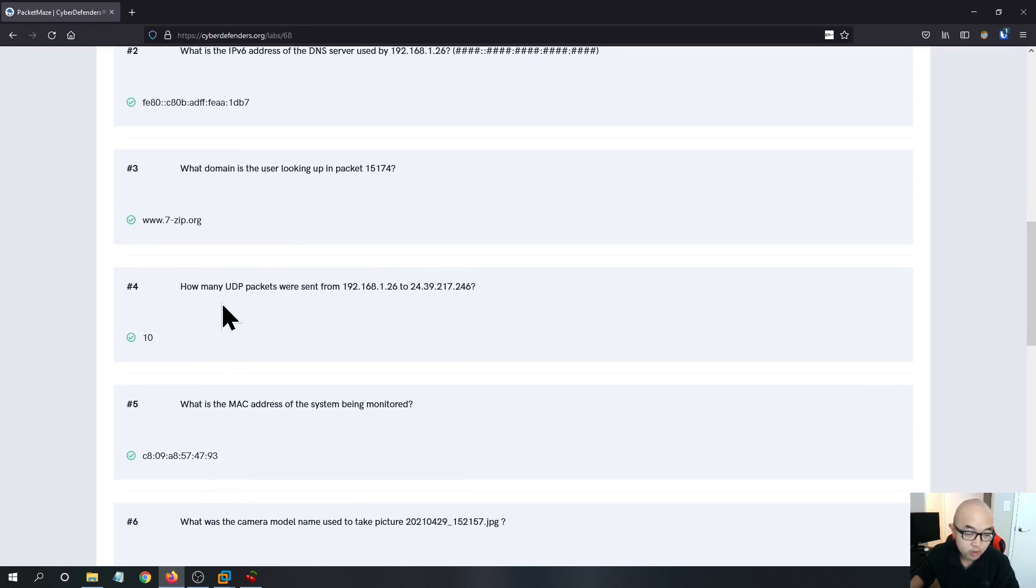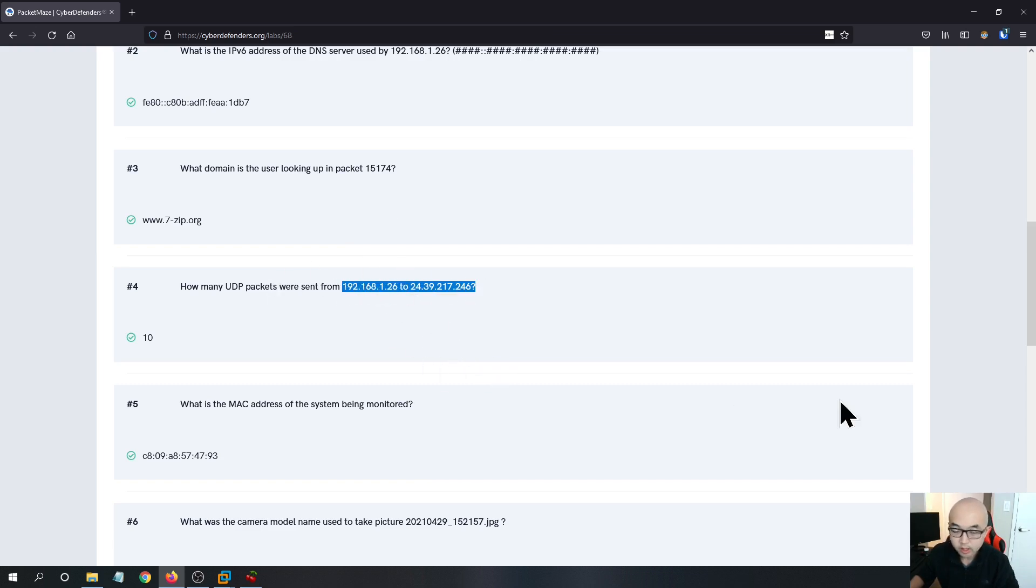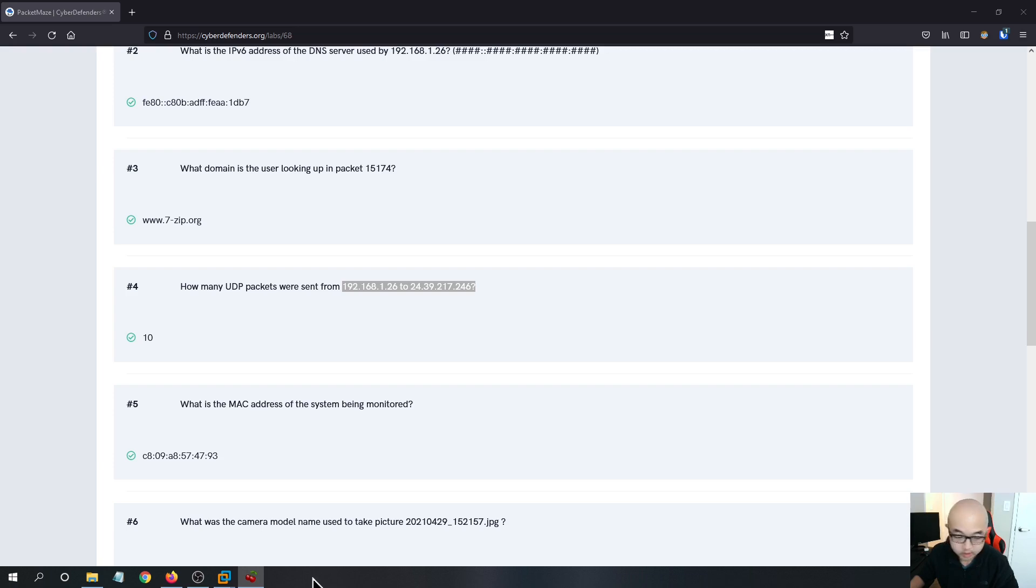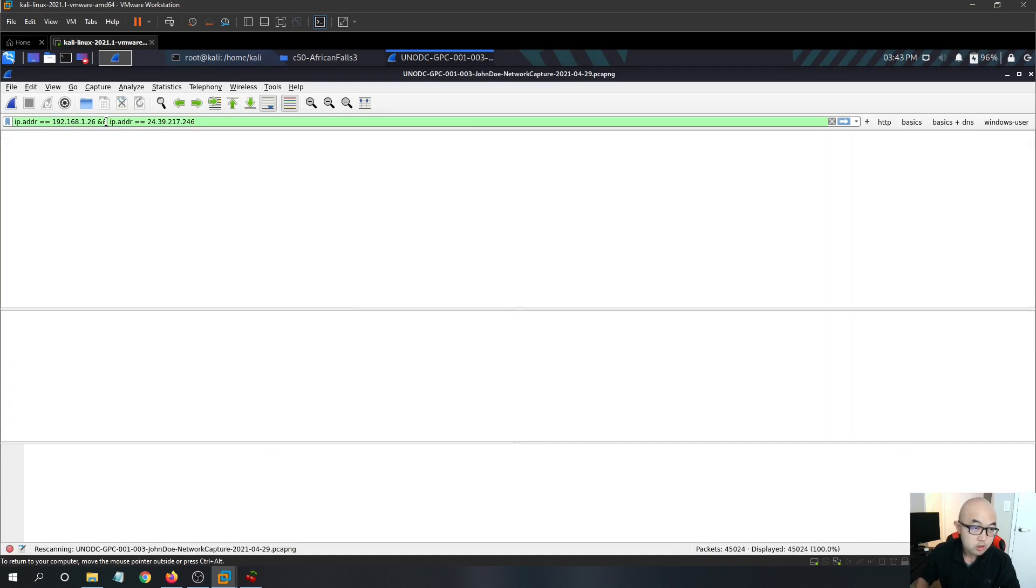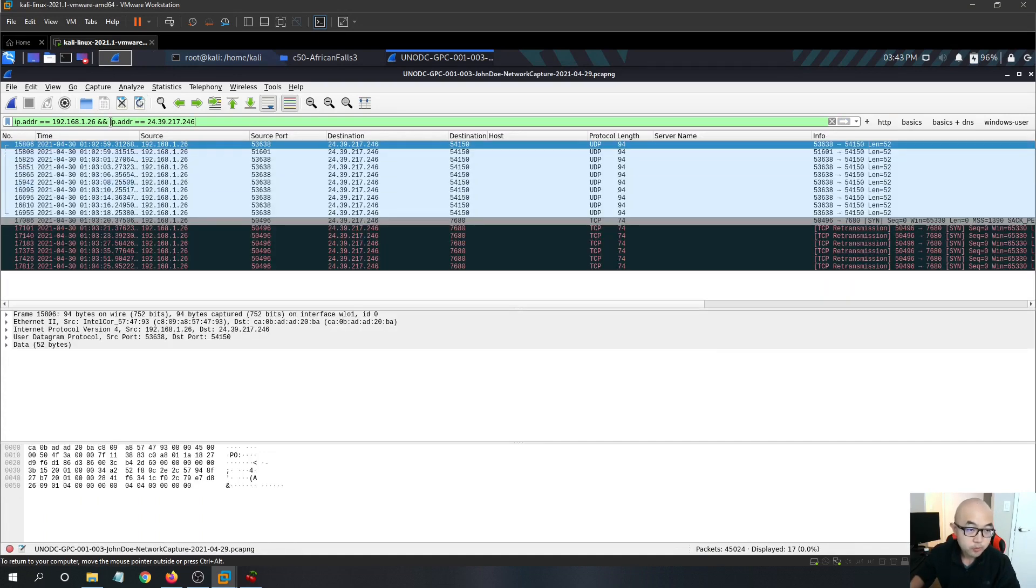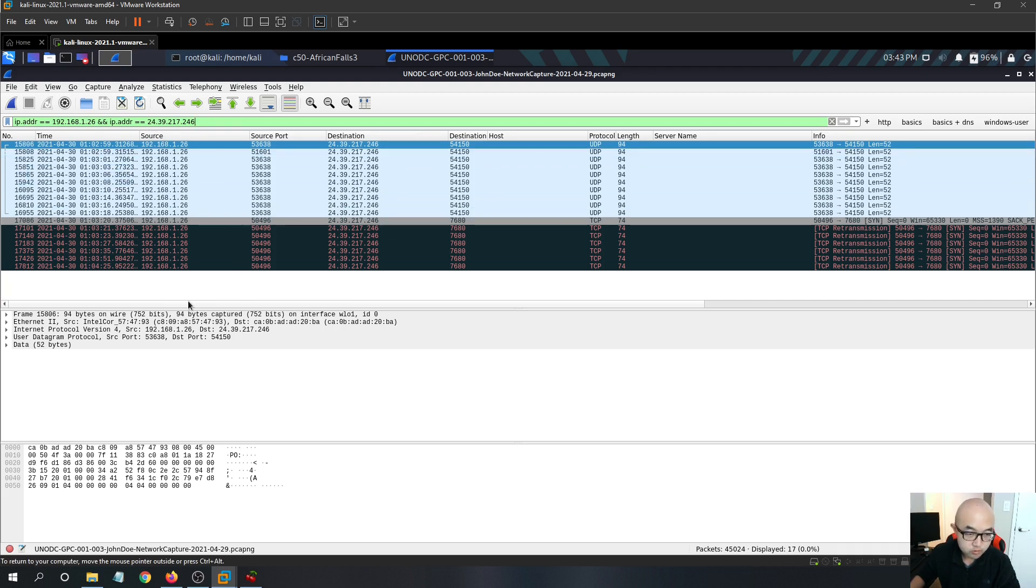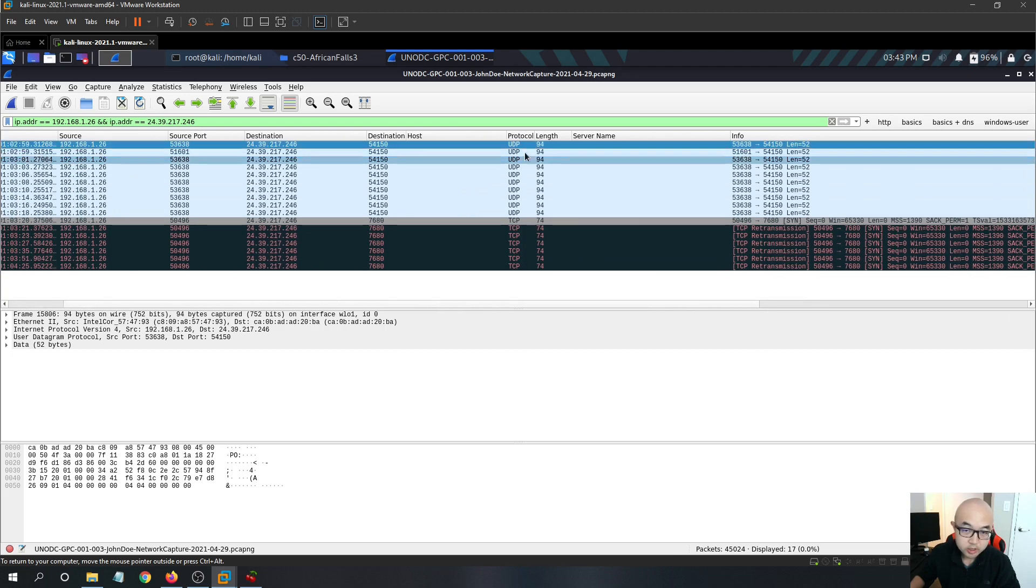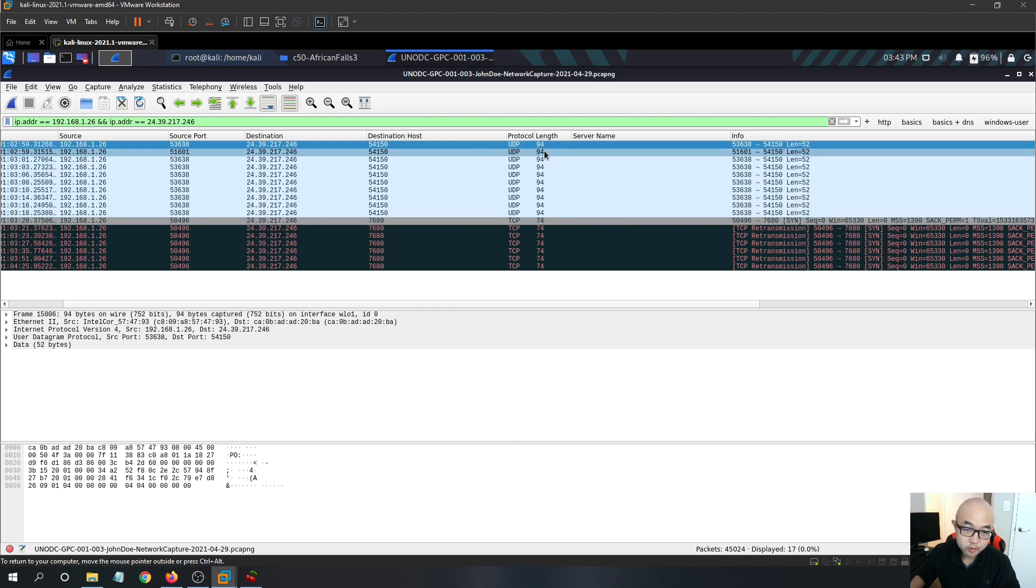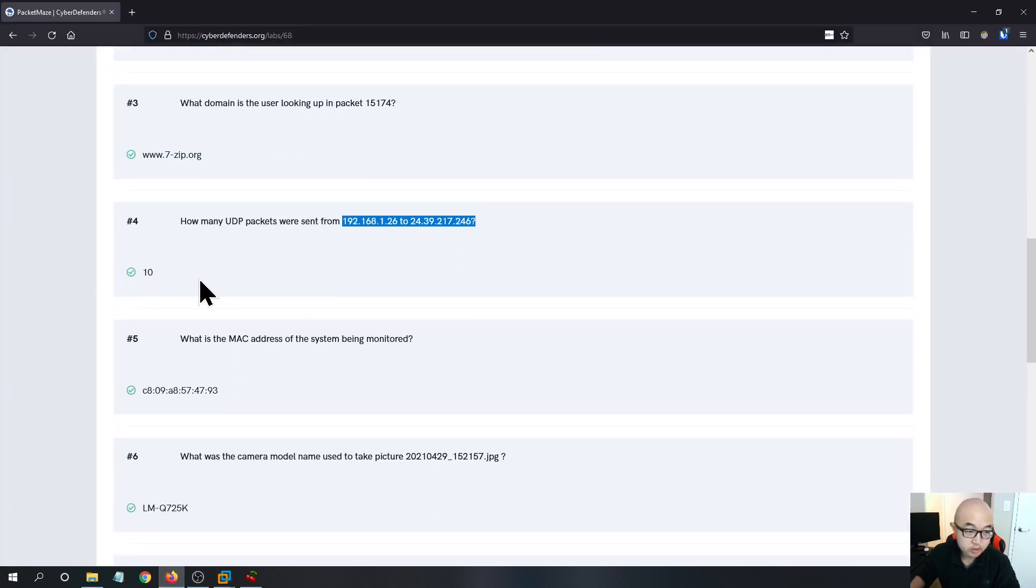And for the question four, how many UDP packets were sent from 192.168.1.26 to 24.39.217.246? So you just need to filter those two IP addresses in the Wireshark. So I have already built a filter. We can just copy paste into the Wireshark. So what this filter basically does is this ampersand, this double ampersand, represents AND in the Wireshark. So you just group them together and you can see that we have 10 UDP packets. If you count them, you will find the number is 10. So the answer for question four is 10.